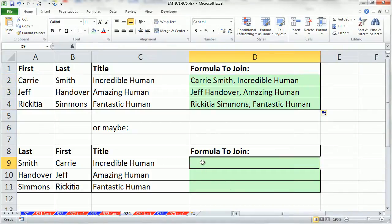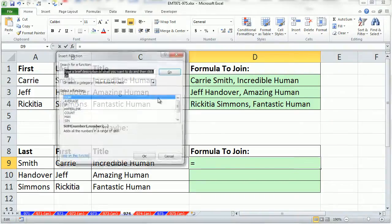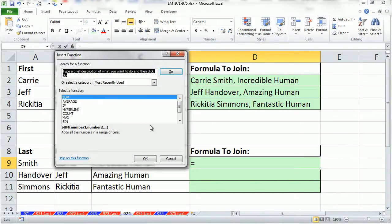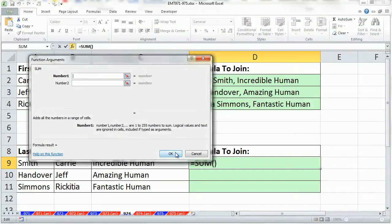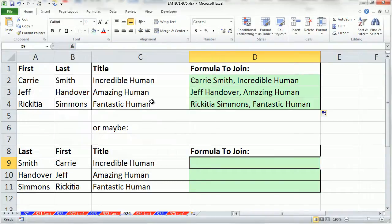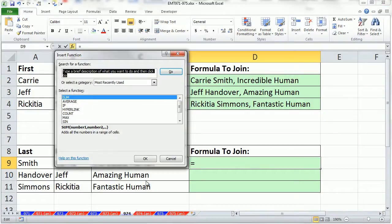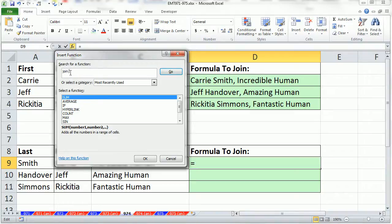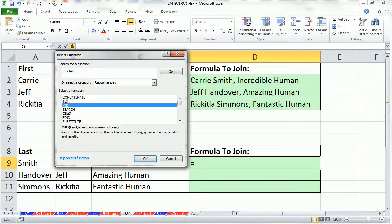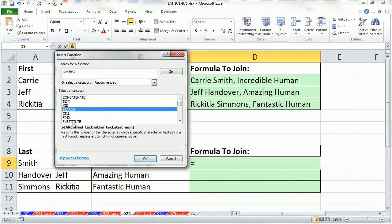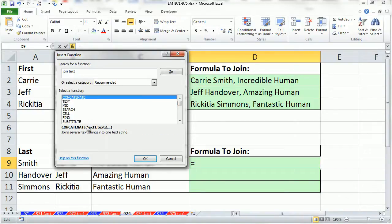Now we could use a function, and what if I didn't even know there was a function? I'm going to click in the cell and click on the F of X. Up here, I'm going to say join text. Click Go. And there it is. There's a bunch of functions and you just click on them one by one and read the description down here. This one is join several text strings into one text string. I'm going to click OK.